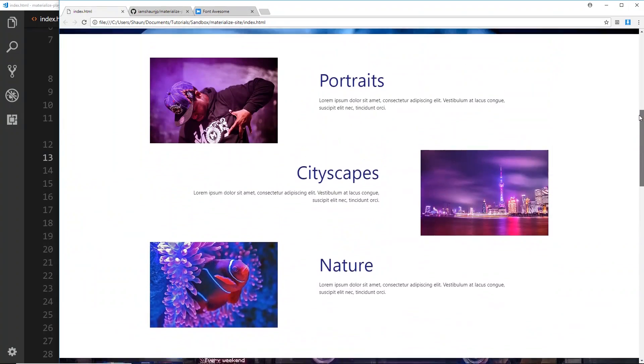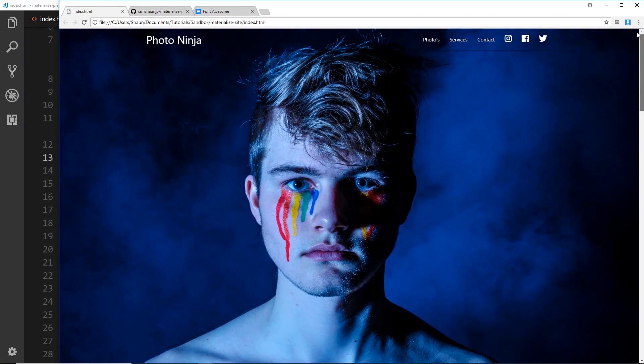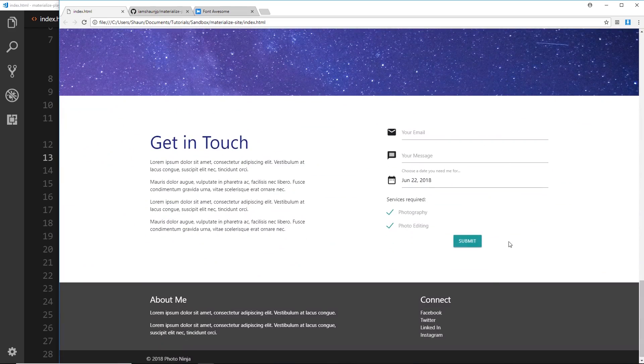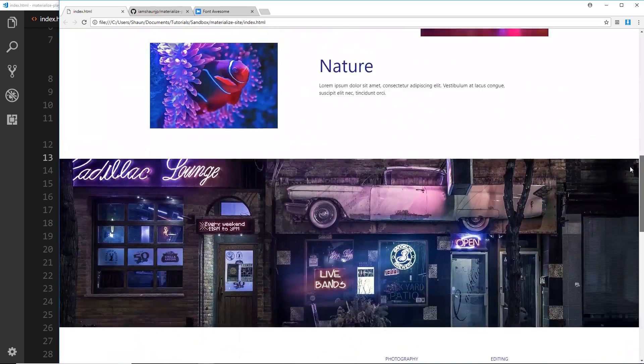Now as well as all that, we'll be using scroll spy which is this thing right here. So if I click on something like Contact it's going to scroll me all the way to the bottom, so it looks quite nice to do that as well.